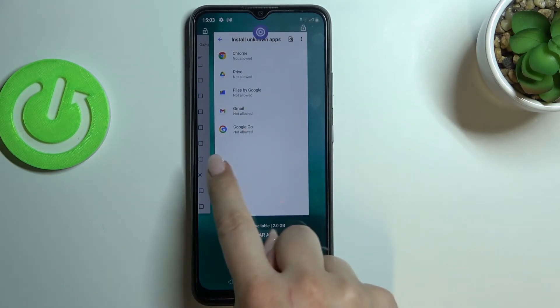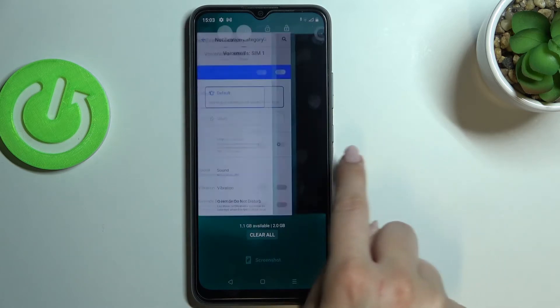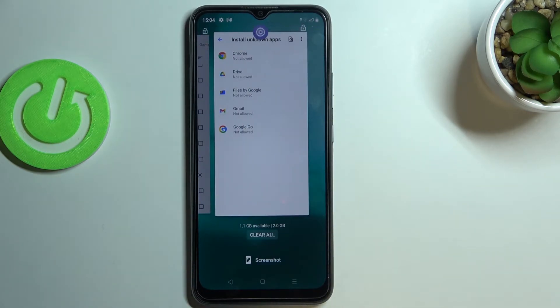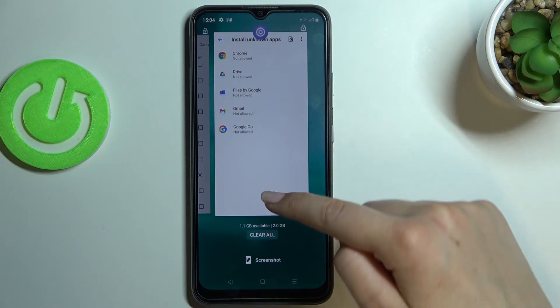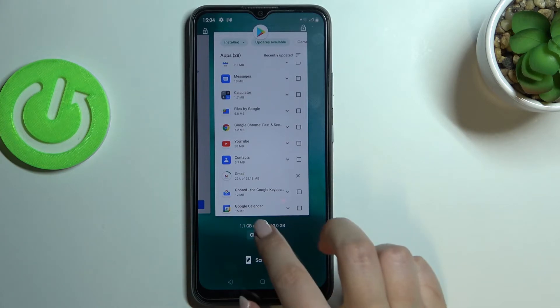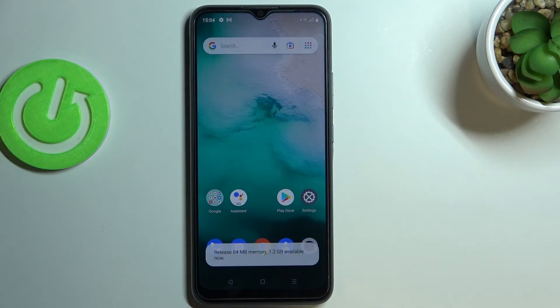Let me enter Recents by tapping on this button. As you can see, we've got all previously opened apps. You can turn off just one of them by swiping it up like that, or you can close all of them by tapping 'Clear All.'